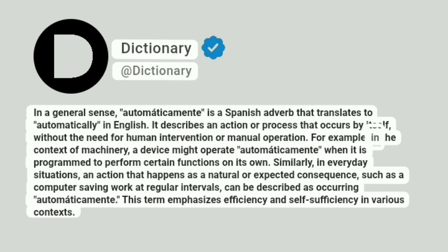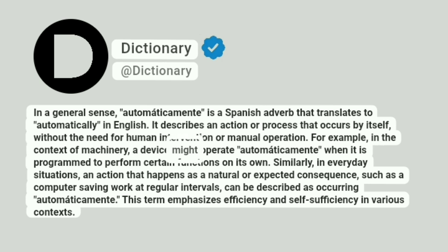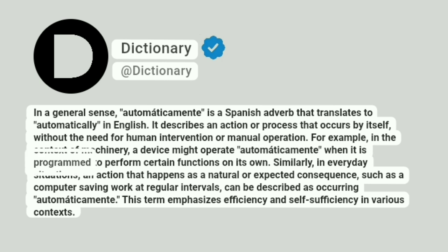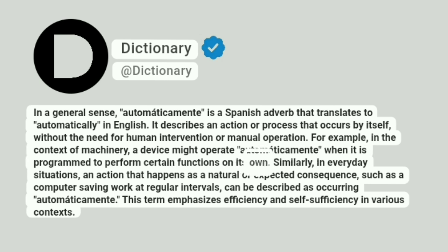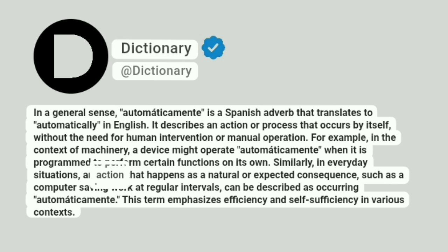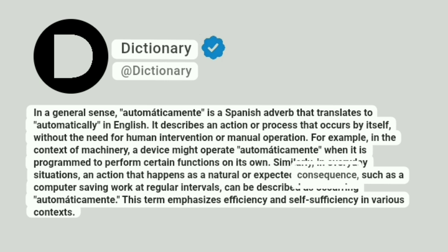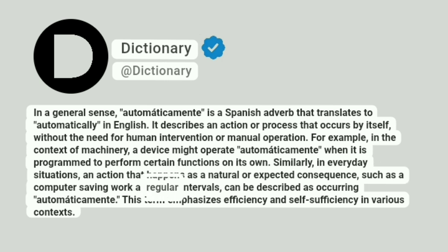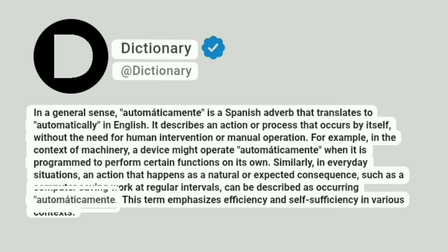For example, in the context of machinery, a device might operate automaticamente when it is programmed to perform certain functions on its own. Similarly, in everyday situations, an action that happens as a natural or expected consequence, such as a computer saving work at regular intervals, can be described as occurring automaticamente.